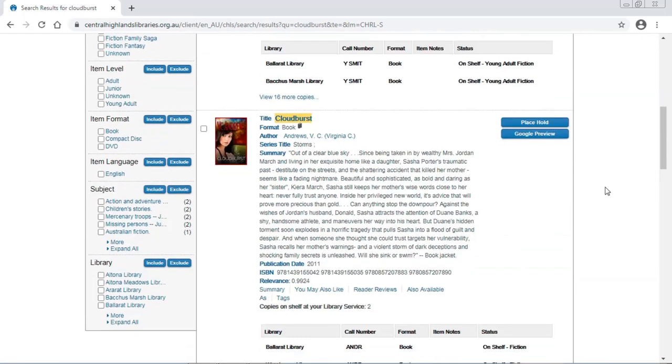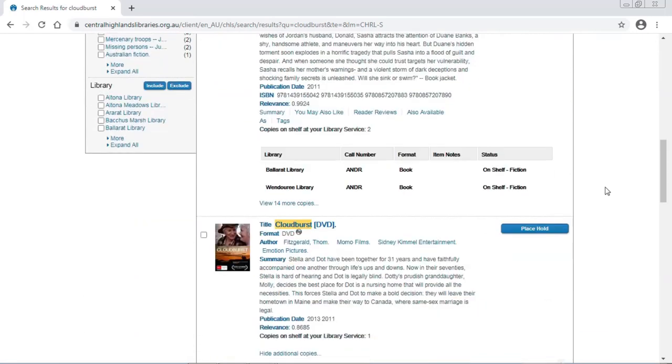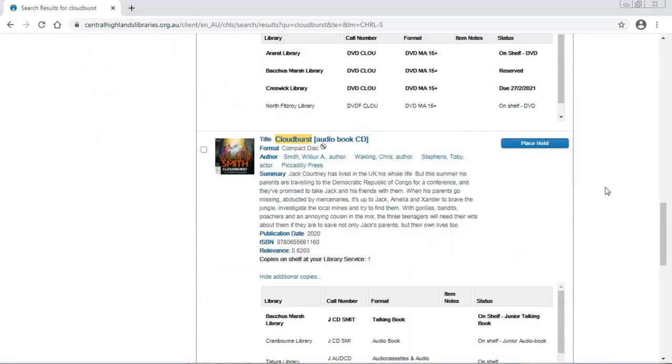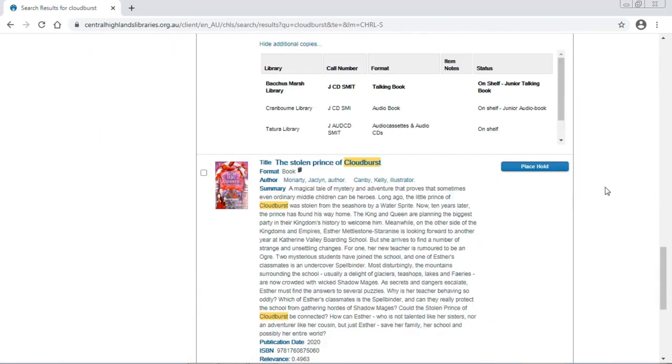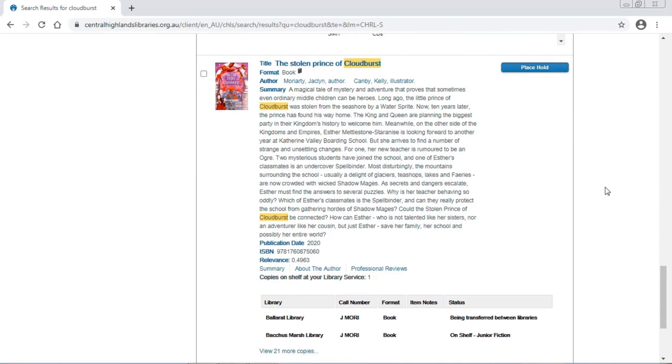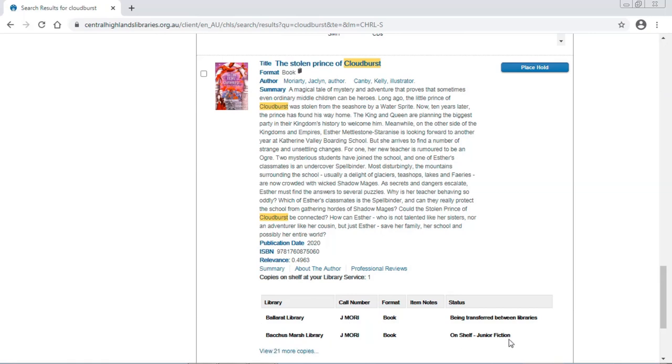No. No. No. Ah! Here it is. The Stolen Prince of Cloudburst. Well, we all make mistakes sometimes, but it is available at Bacchus Marsh Library on the shelf.